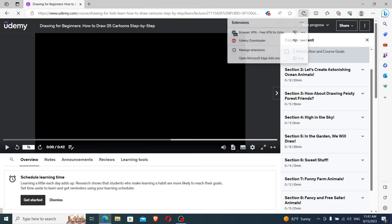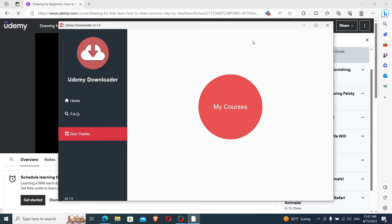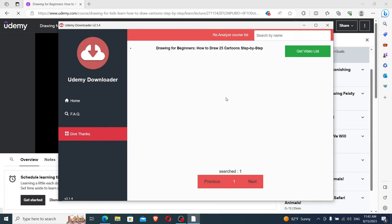Now we simply click on the Extensions tab and click on Udemy Downloader. As you can see, this activates the extension. And now we click on the big red circle that says My Courses. Here we can see that it has recognized our course, and we click on Get Video List.